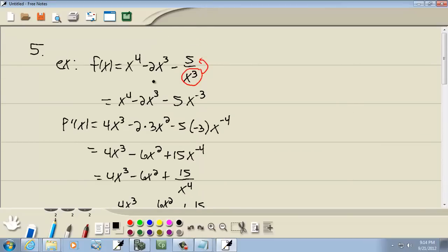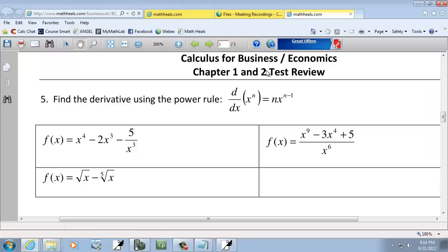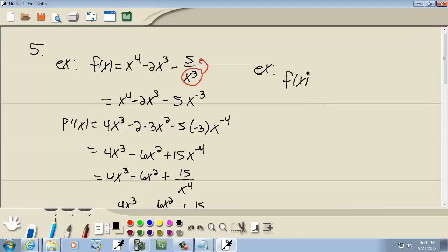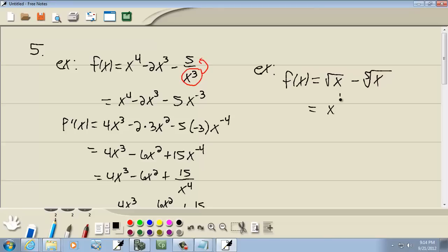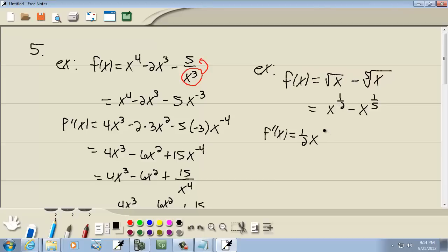Now let's take a look at our last example of this type. We have f of x equals the square root of x minus the fifth root of x. This is easy to rewrite in terms of x to a power. The square root of x is x to the one-half, minus x to the one-fifth. Now we're ready to apply our formula — put the power out in front and lower it by 1.